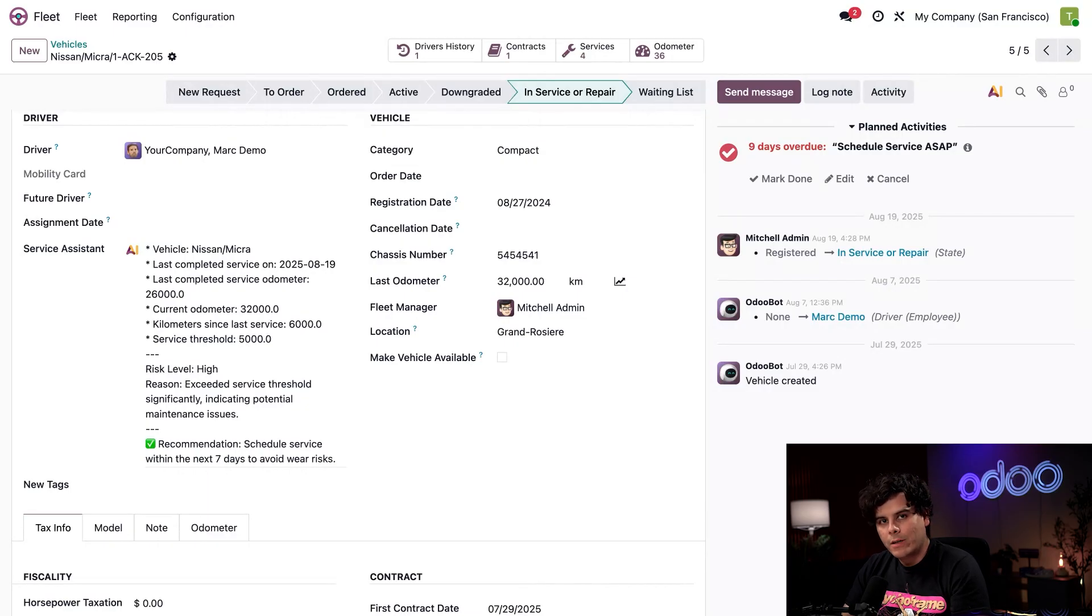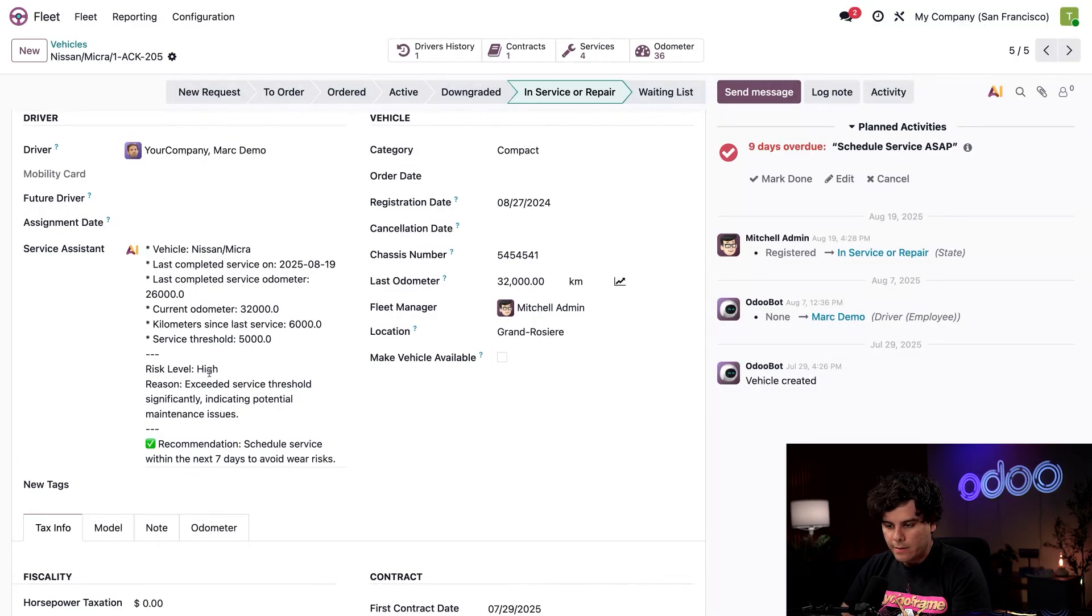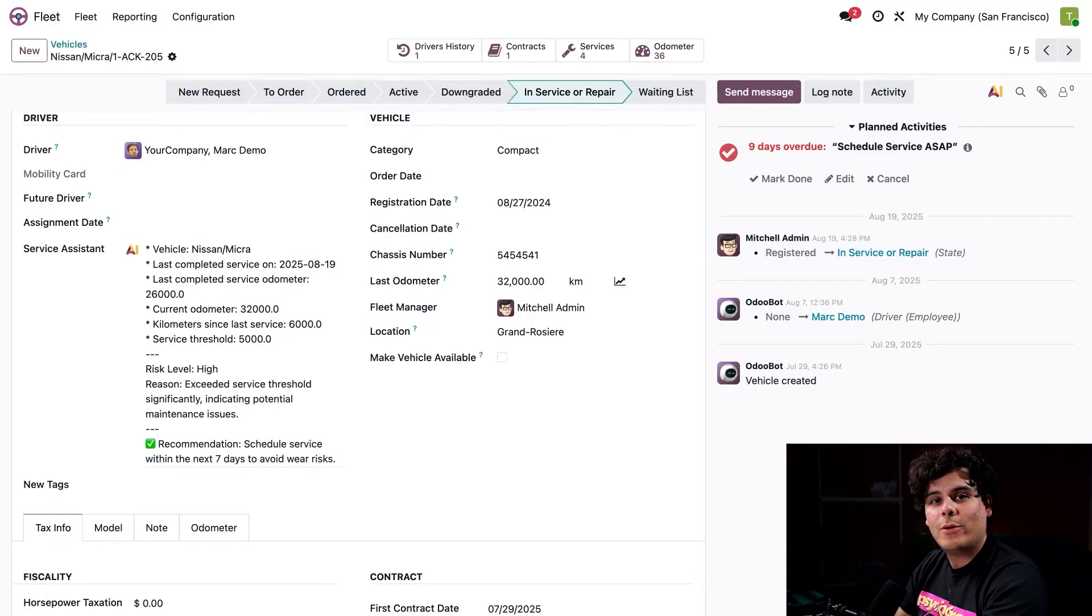These numbers matter because the extra mileage that we have over our threshold is what our assistant uses to determine whether the vehicle is due for maintenance or not. Our assistant has determined that this has a high risk level and stated a reason why.